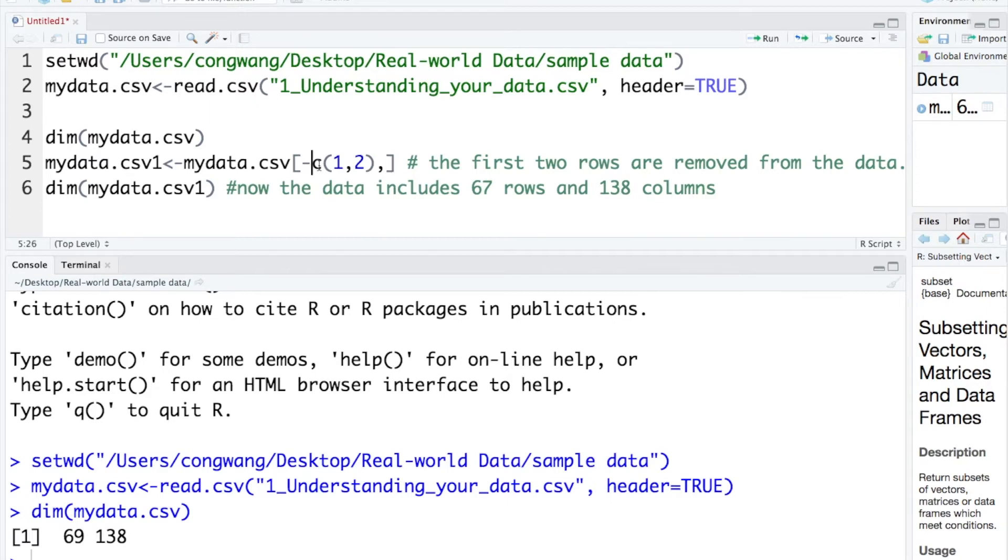C12 means we want to remove more than one row. And in this case, we want to remove row 1 and row 2.